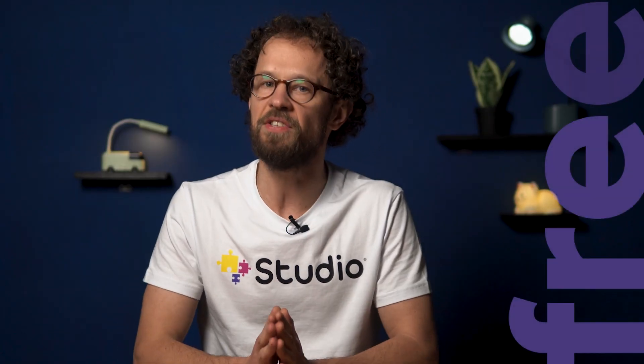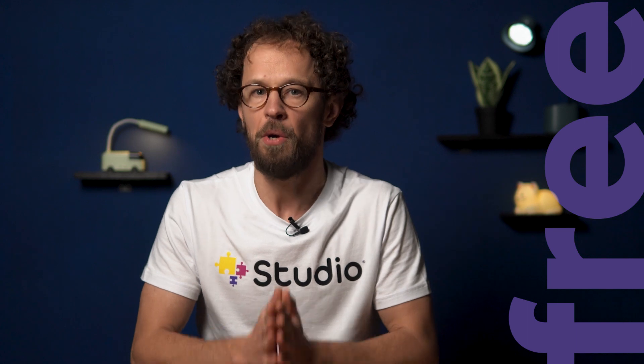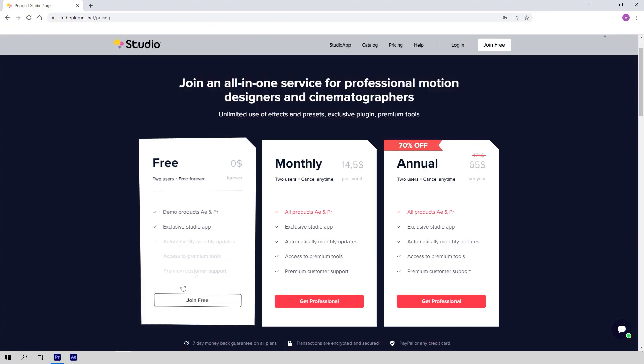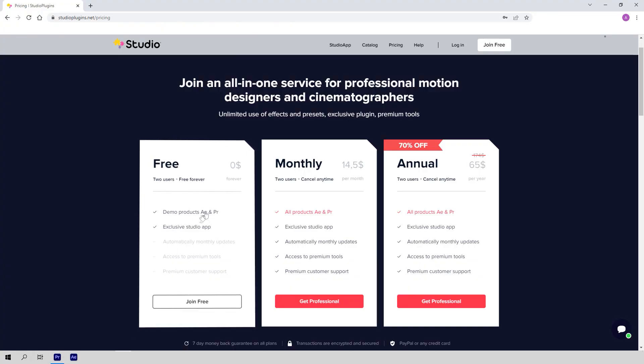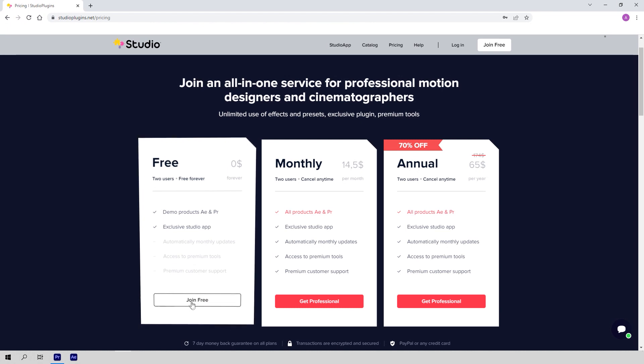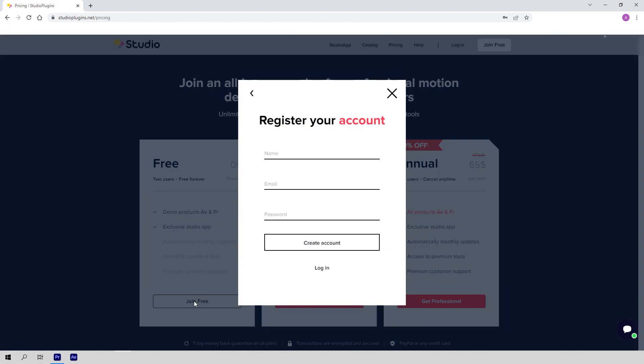The next important thing I want to tell you is that there's a free version of this package, which is always available for download on our website at any time. It is very easy to get — you don't have to link your credit card or anything, just complete a 30-second registration and you are good to go.